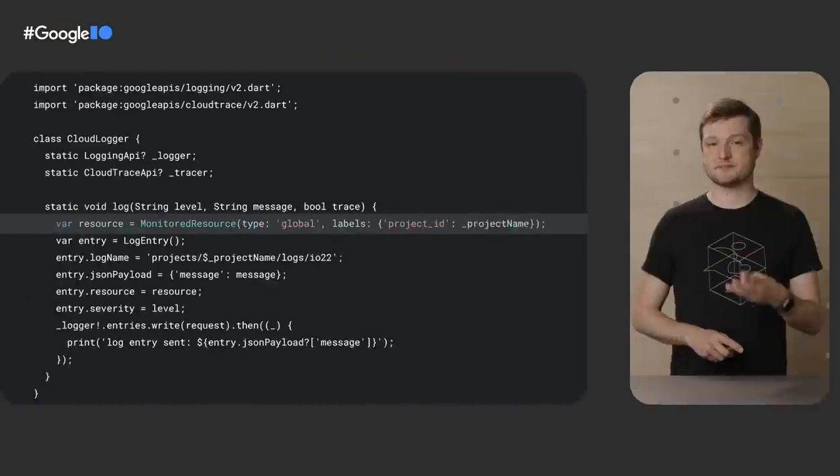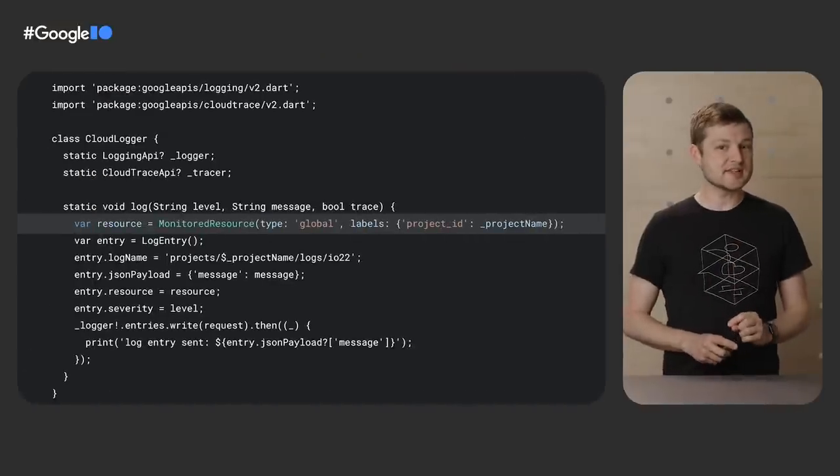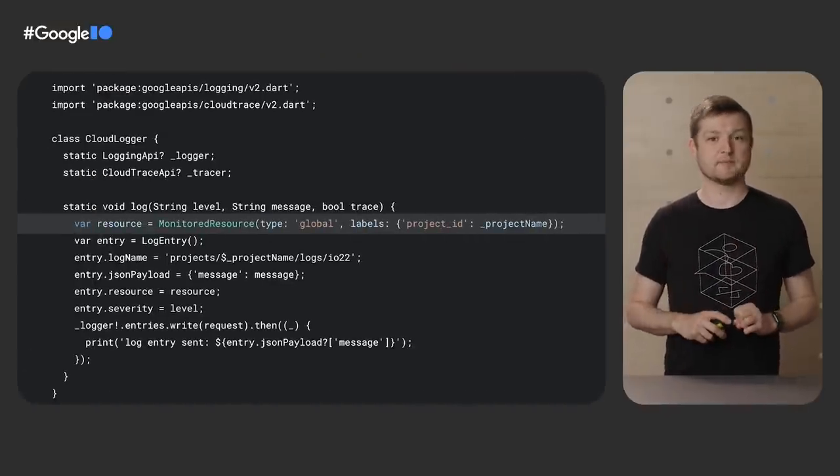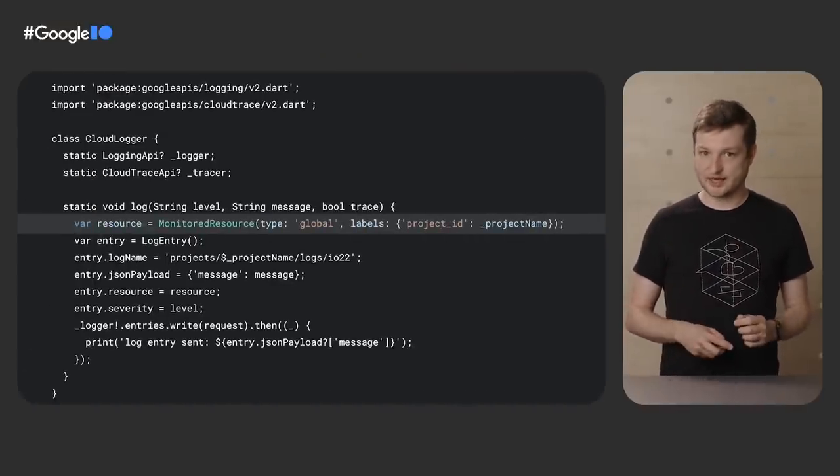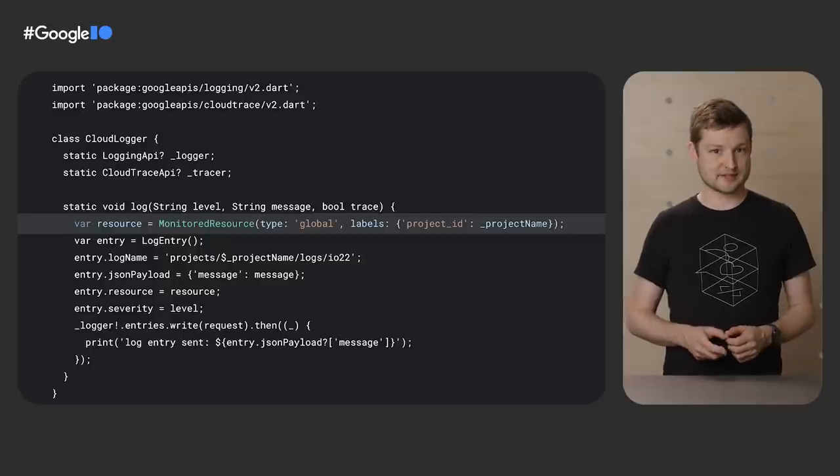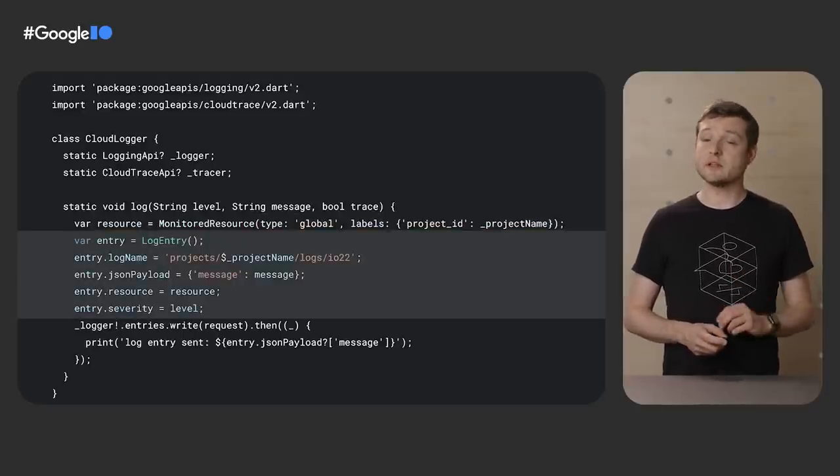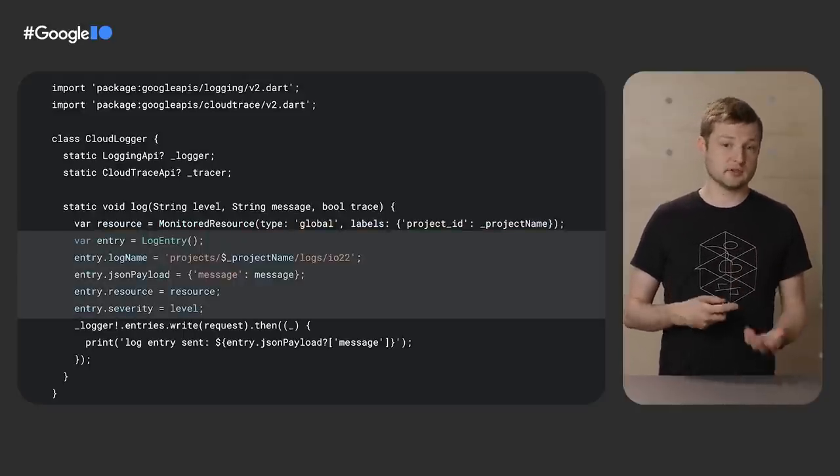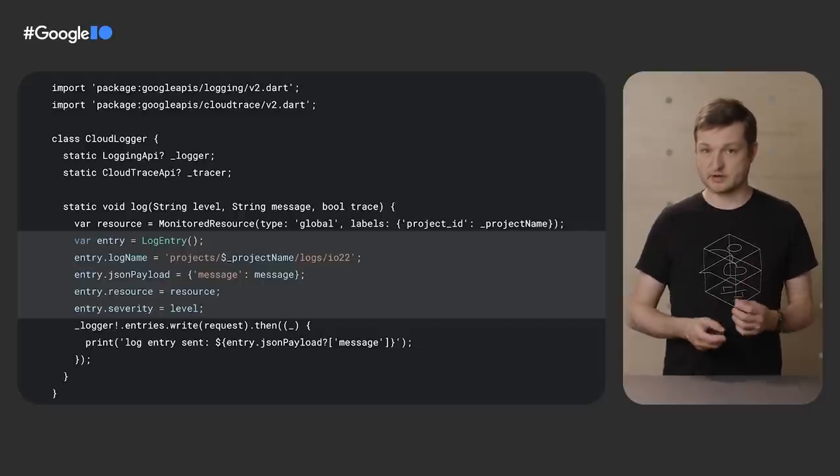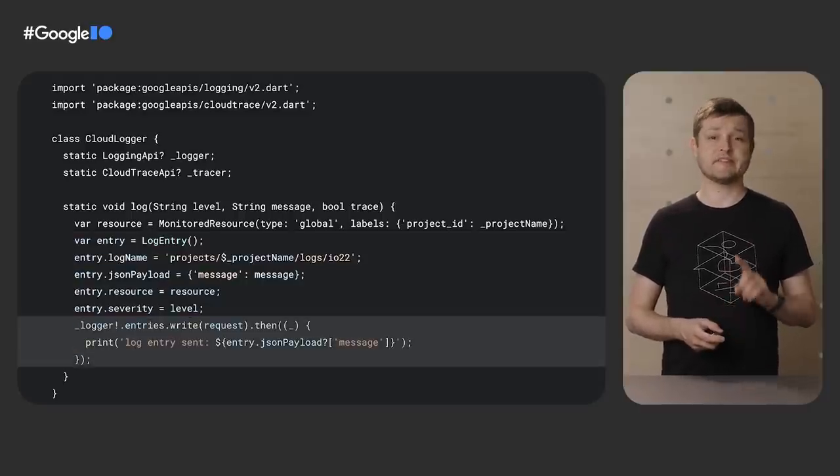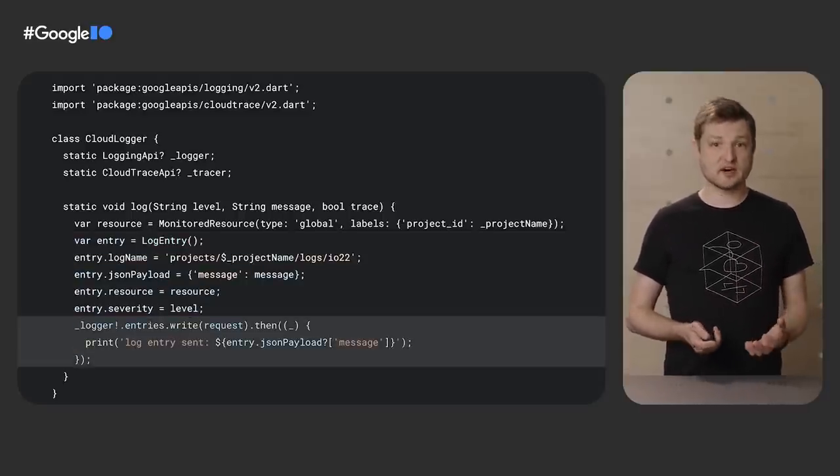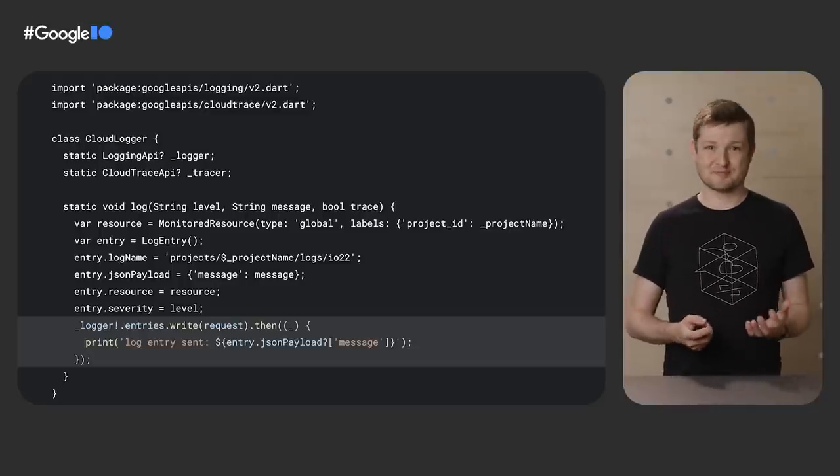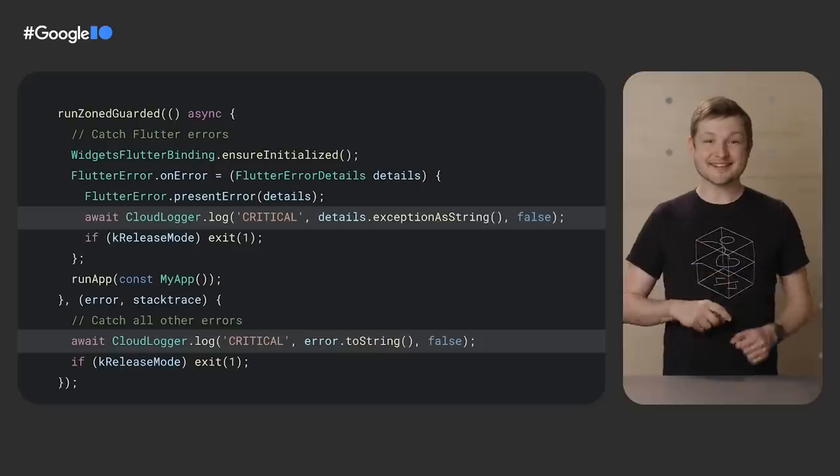These are pretty raw API clients, and so for this case, I have a small wrapper to help out. This wrapper does three things. First, initializes the resource that we're working with. This defines, most importantly, the cloud project to send the logs and traces to. Second, it creates the log entry itself. The message, log level, such as info, critical, error, et cetera, go here. And finally, we actually make the async call to actually write the log message to the cloud service.